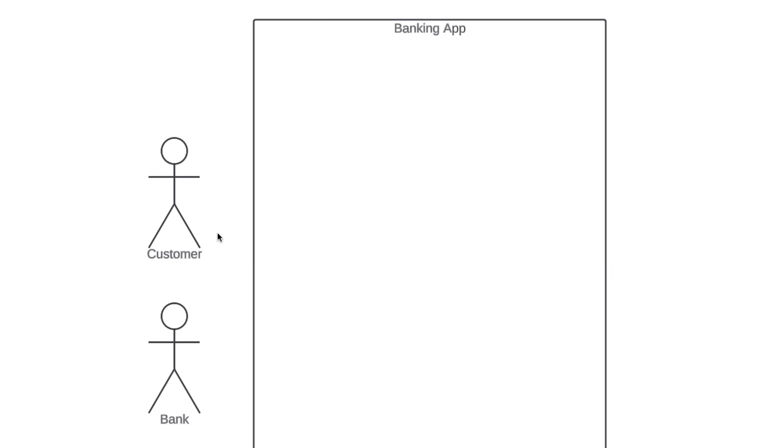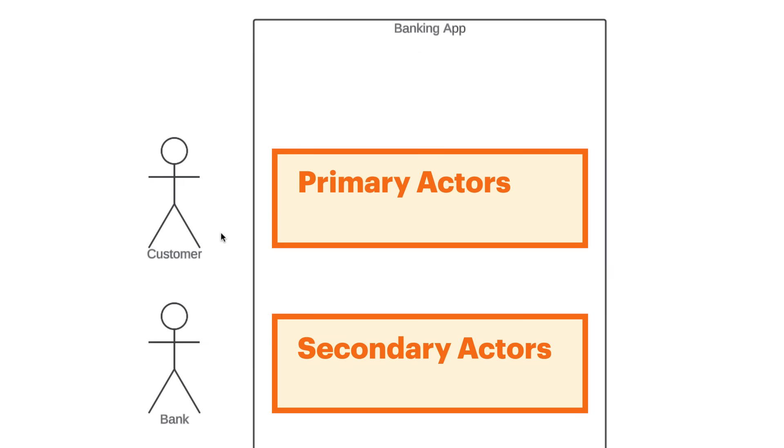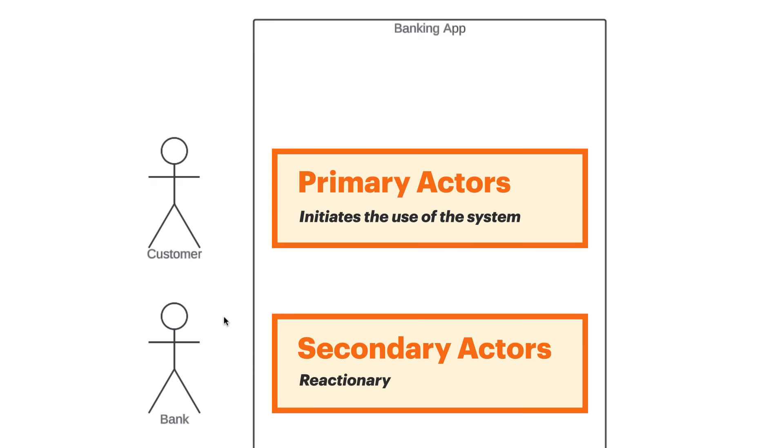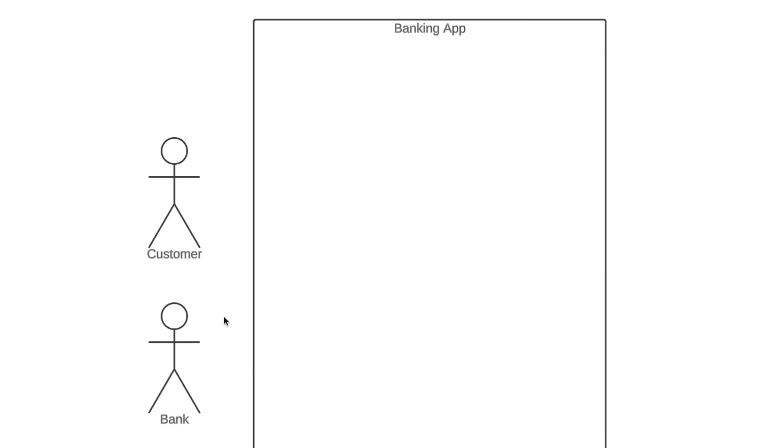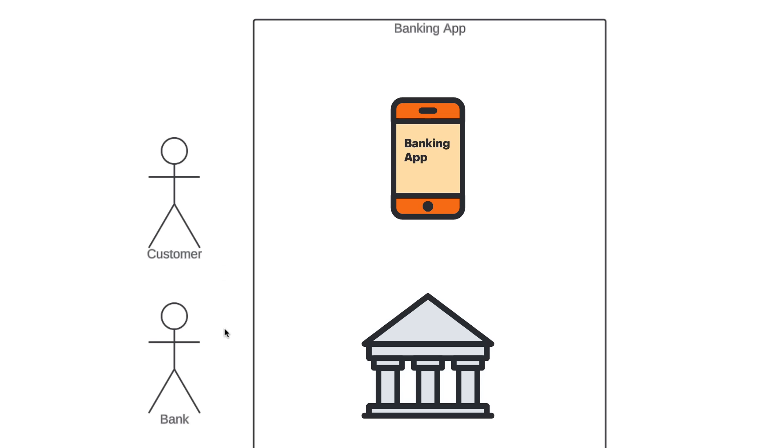And this brings us to the topic of primary and secondary actors. A primary actor initiates the use of the system, while a secondary actor is more reactionary. So in our example, which actor is primary and which actor is secondary? The primary actor is the customer. The customer is going to initiate the use of our system. They're going to pull out their phone, open up the banking app, and do something with it. Bank, on the other hand, is a secondary actor. Bank is only going to act once the customer does something. If the customer goes on the app to see how much money is in their account, only then does the bank engage with our system to provide the balance.